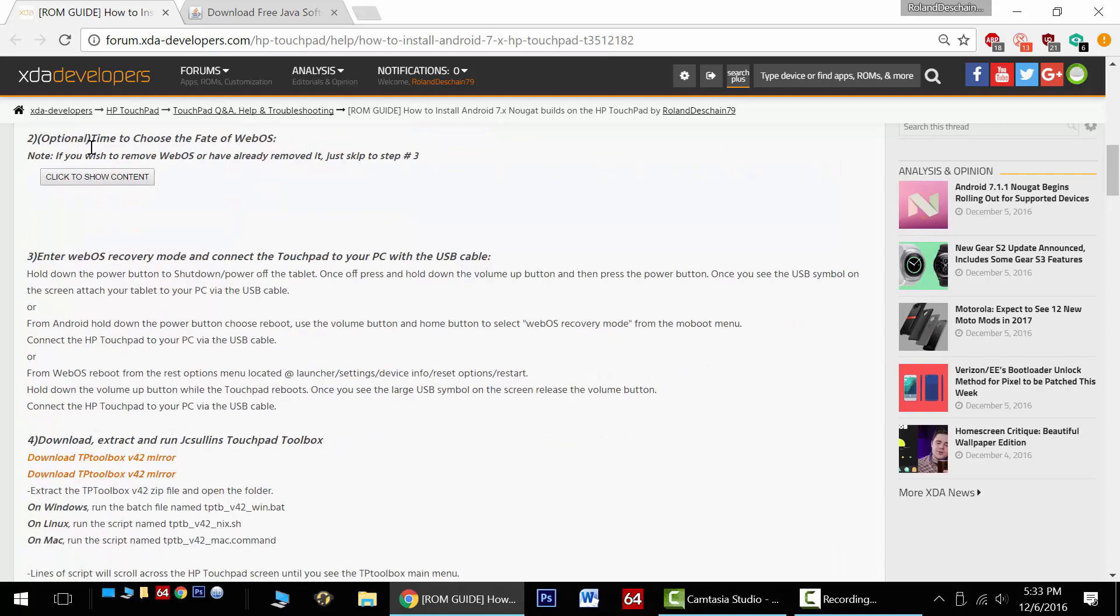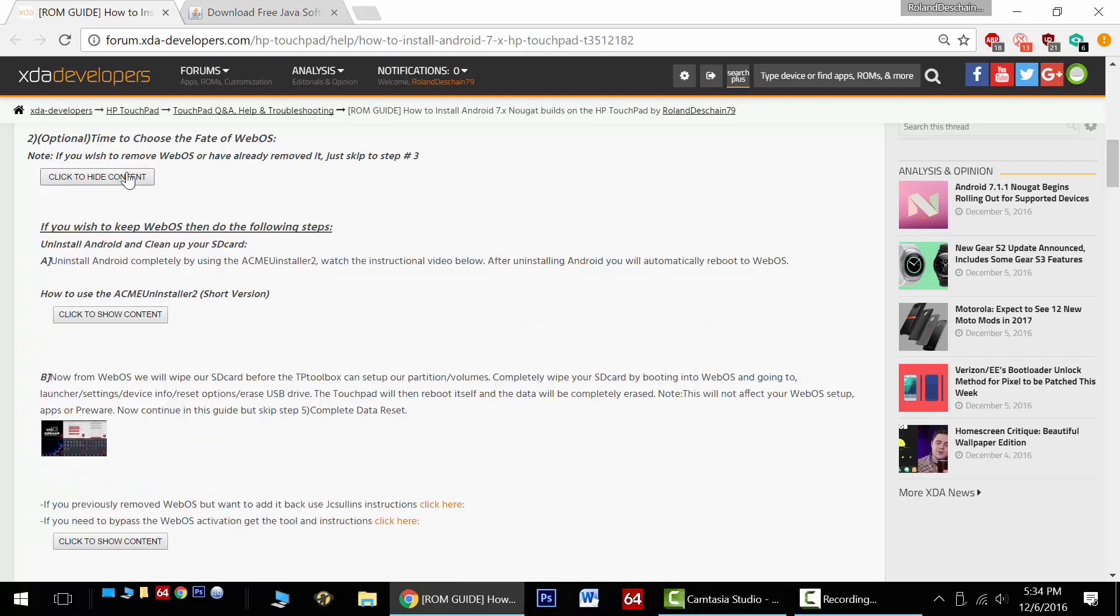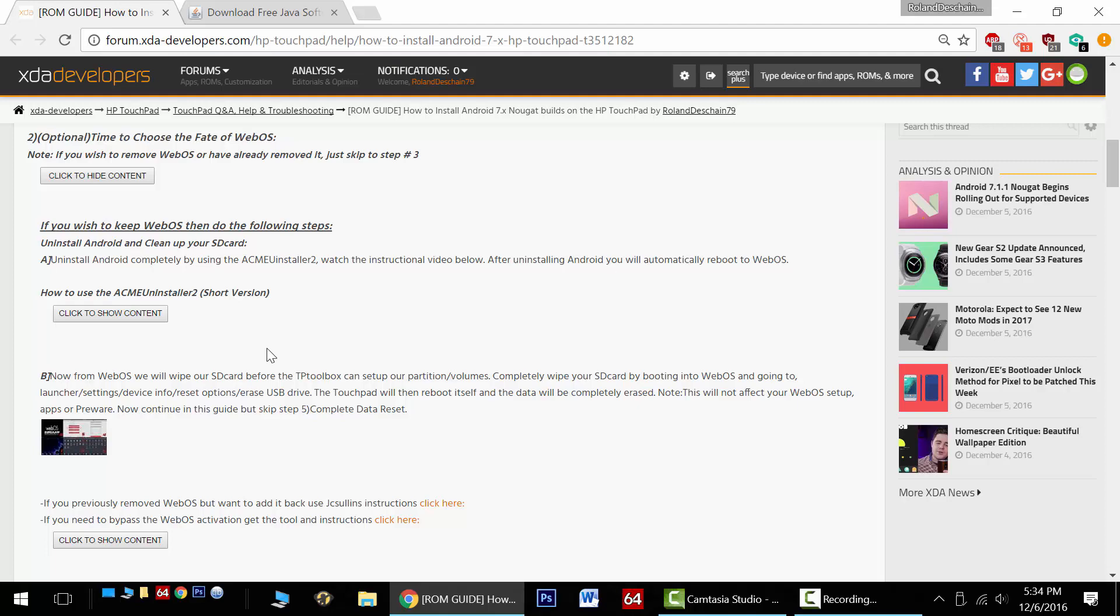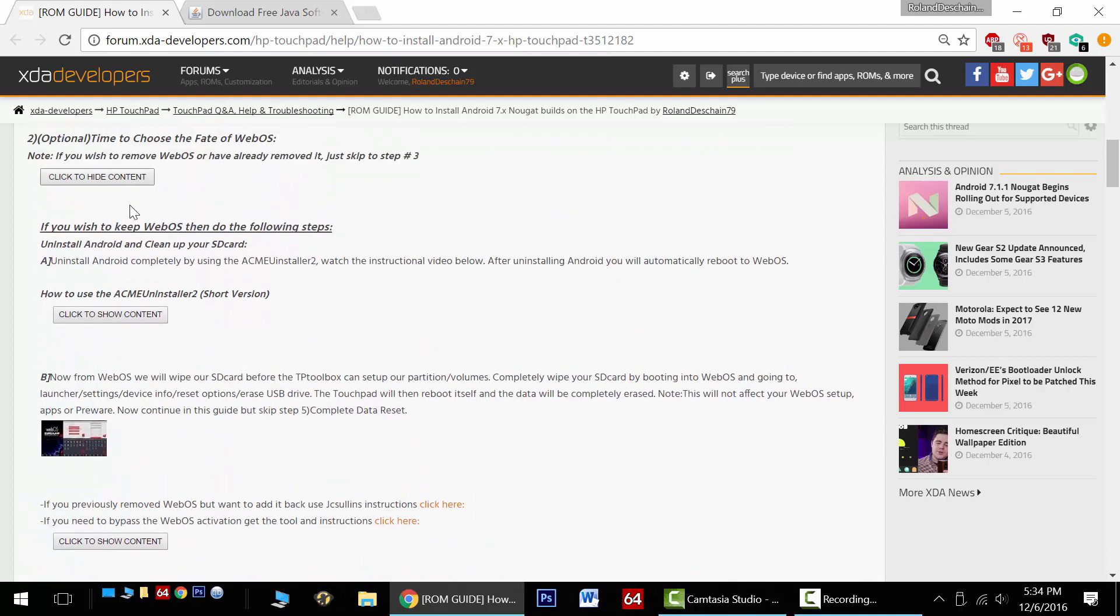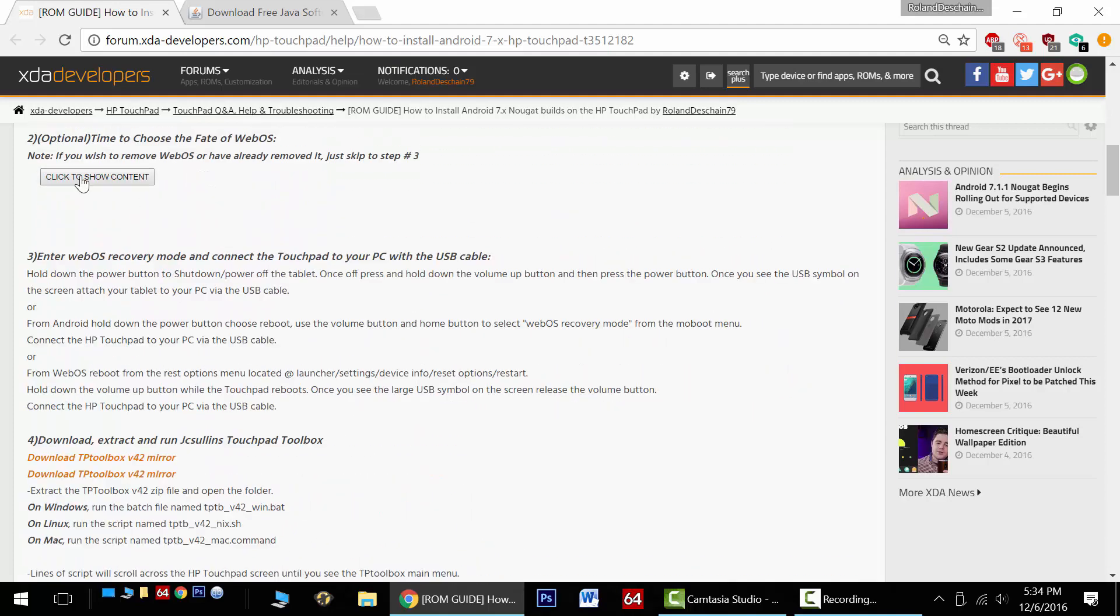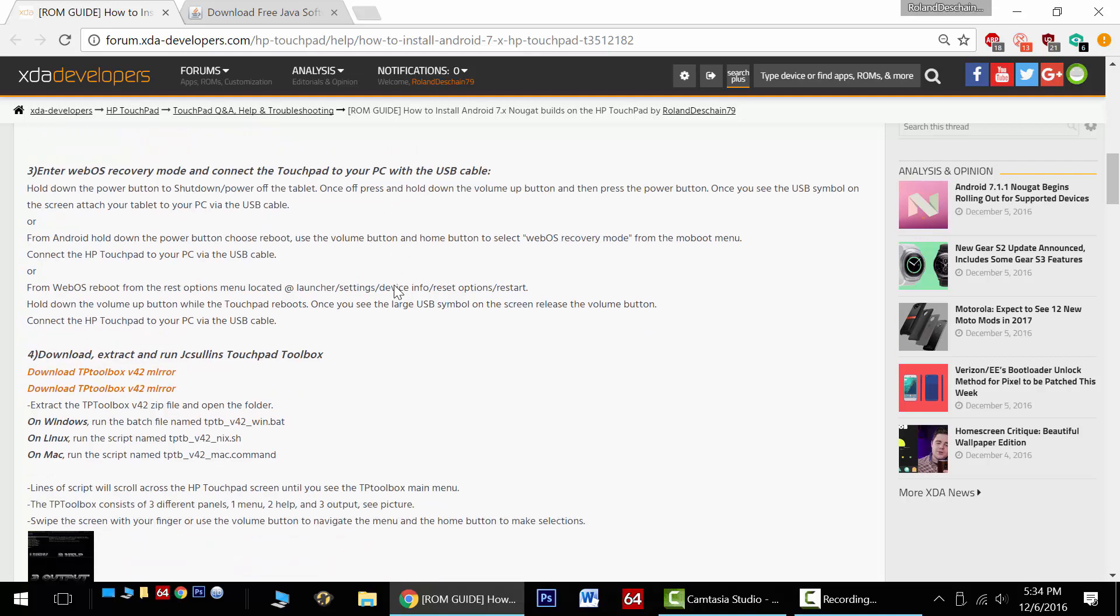Now step number two is entirely optional. If you've already removed webOS or you want to remove it, just go right ahead to step number three. And I put this all hidden because webOS isn't really well supported anymore, but I've got instructions for preserving it on the tablet and going ahead with this install. So follow this little link here if you want to keep it on the tablet.